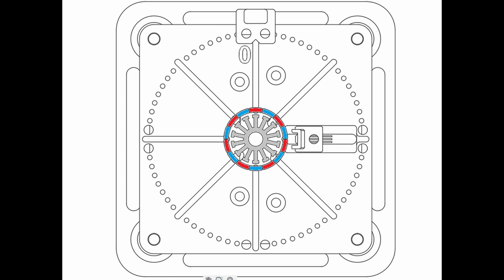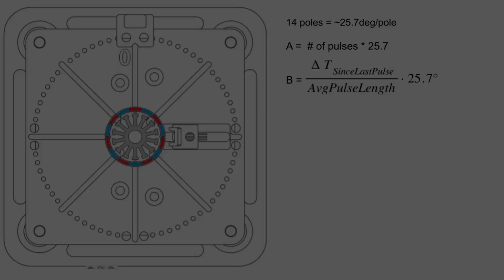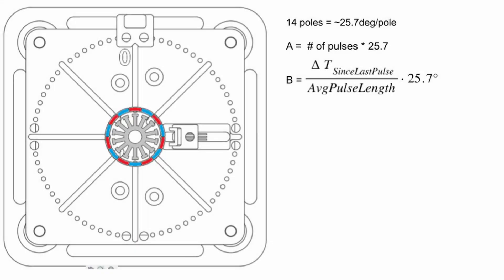Knowing this, we can very accurately measure the rotation angle of the motor by first counting the number of pulses that have occurred and multiplying this by the degrees between the poles. In this case, 360 degrees divided by 14 or 25.7 degrees per pole.